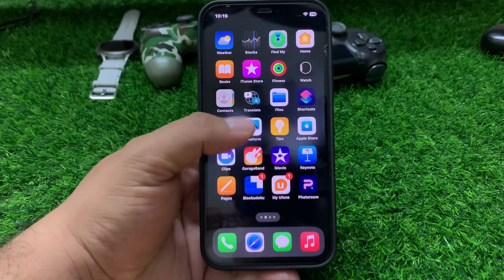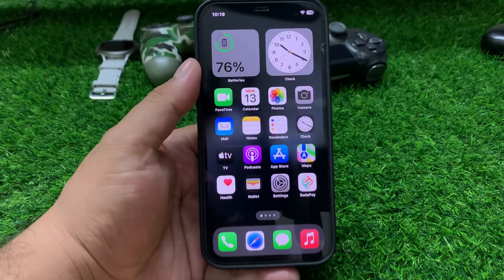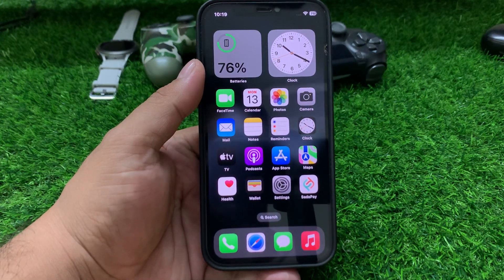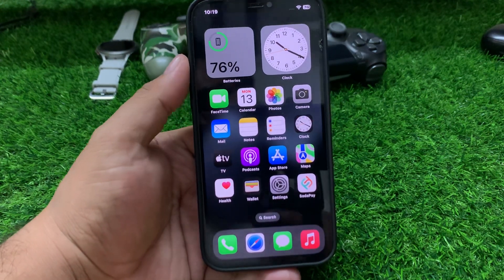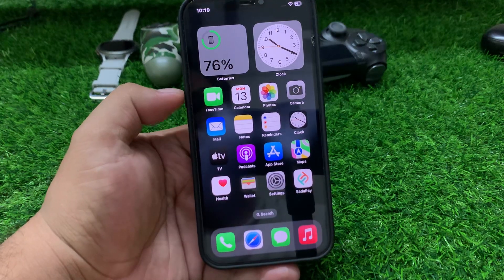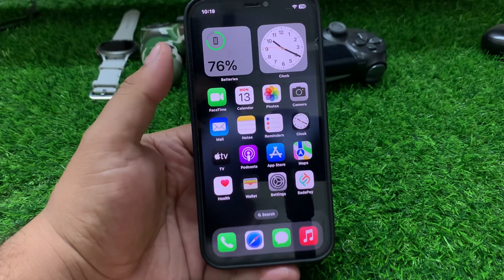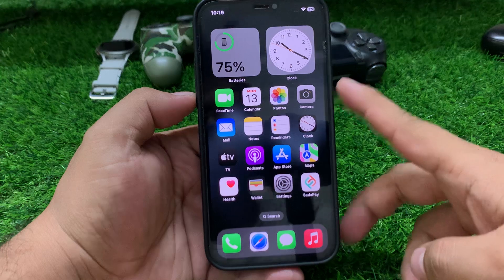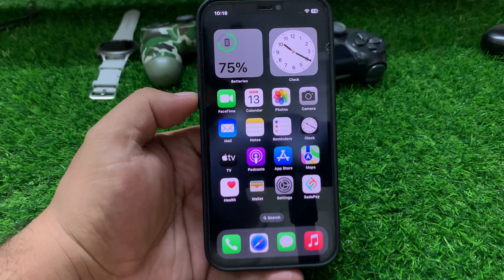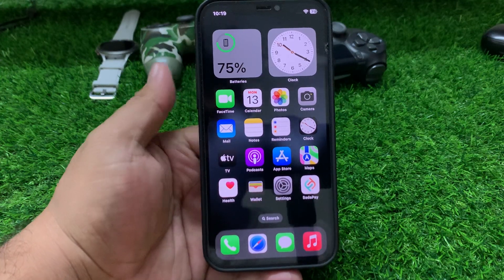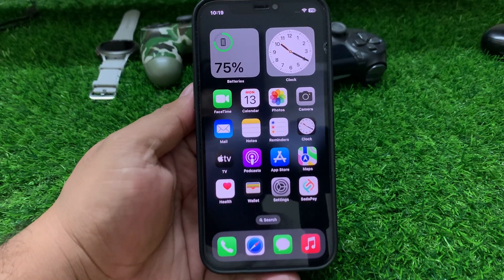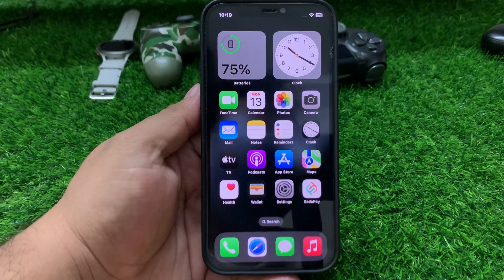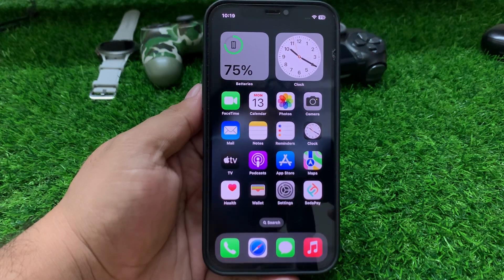Solution number three: reboot your iPhone to fix your problem. Press the volume up button, volume down button, and press the power button until you see the Apple logo appears on screen. When you see the Apple logo, wait 5 to 10 seconds. When your iPhone is completely rebooted, your problem is fixed.